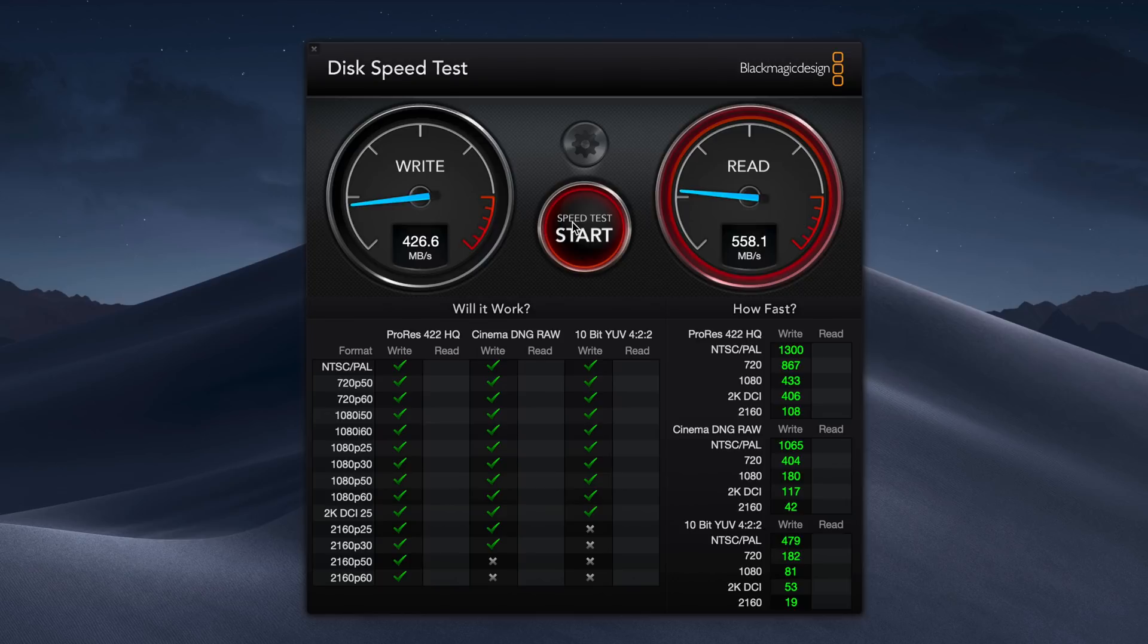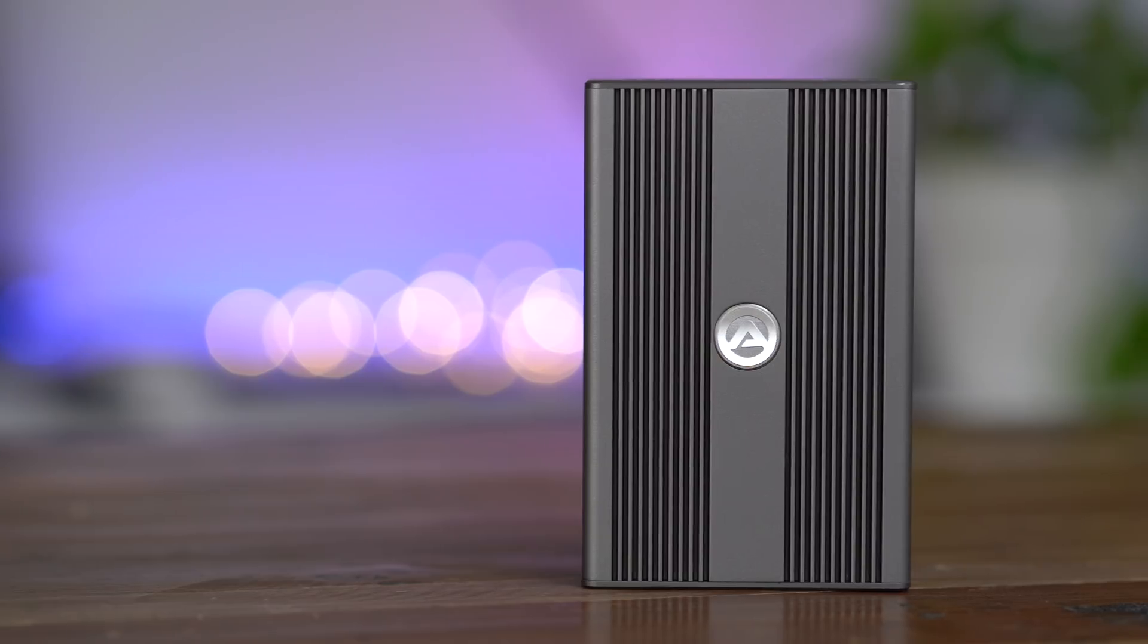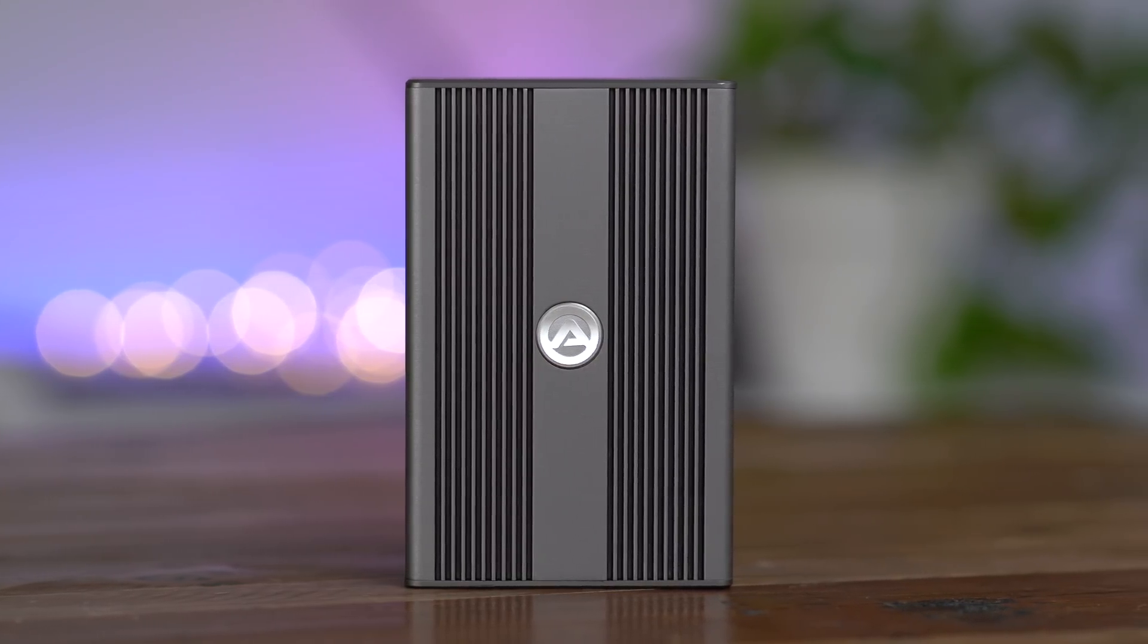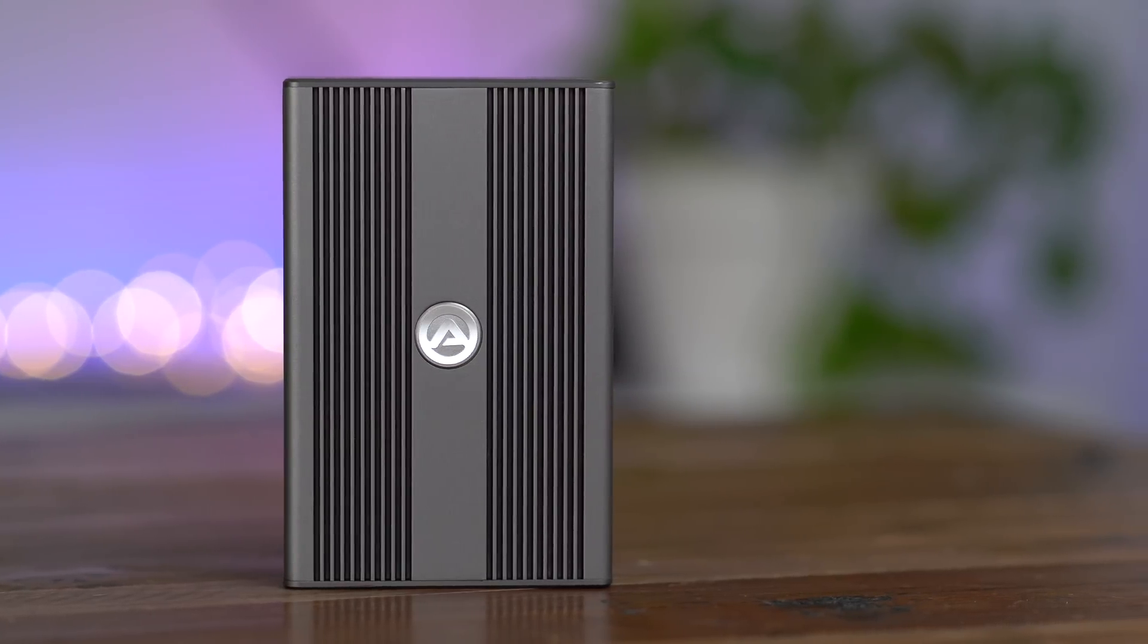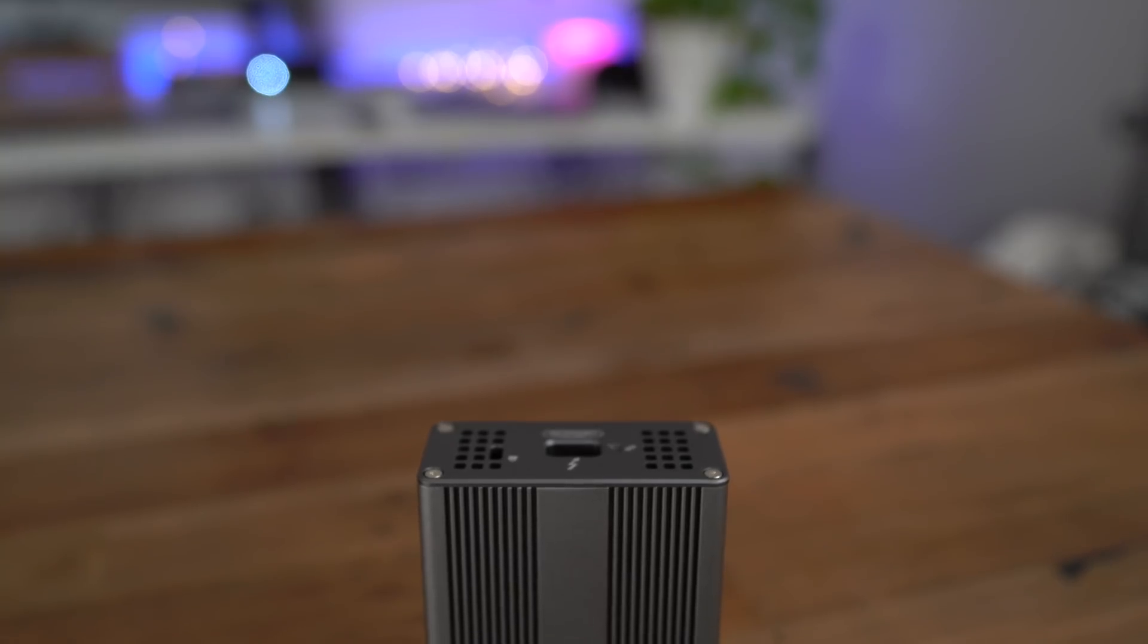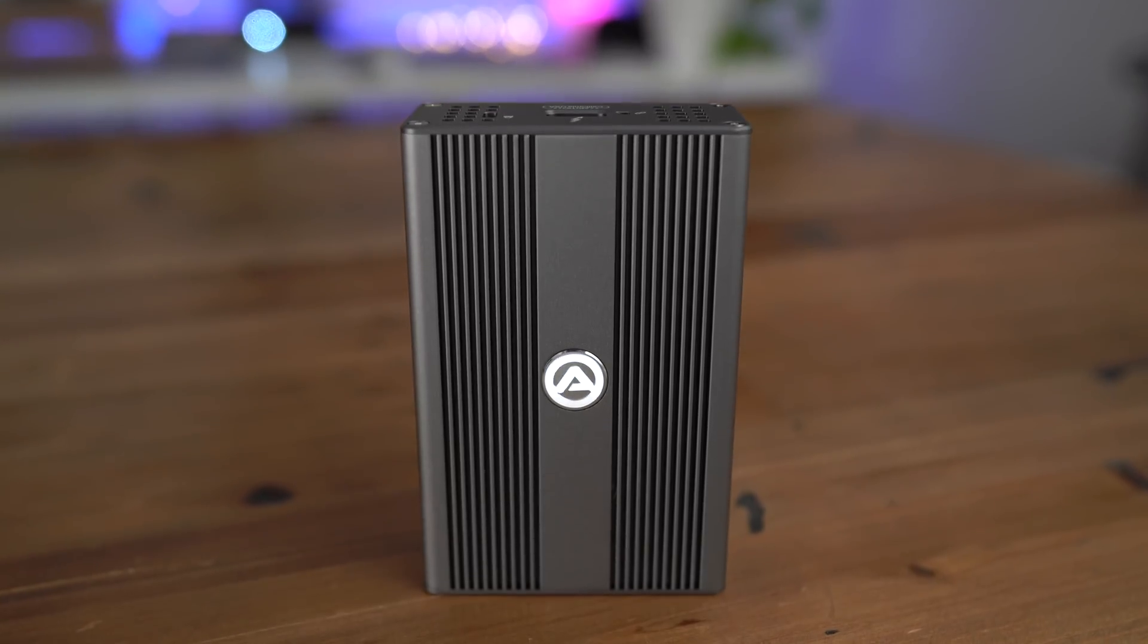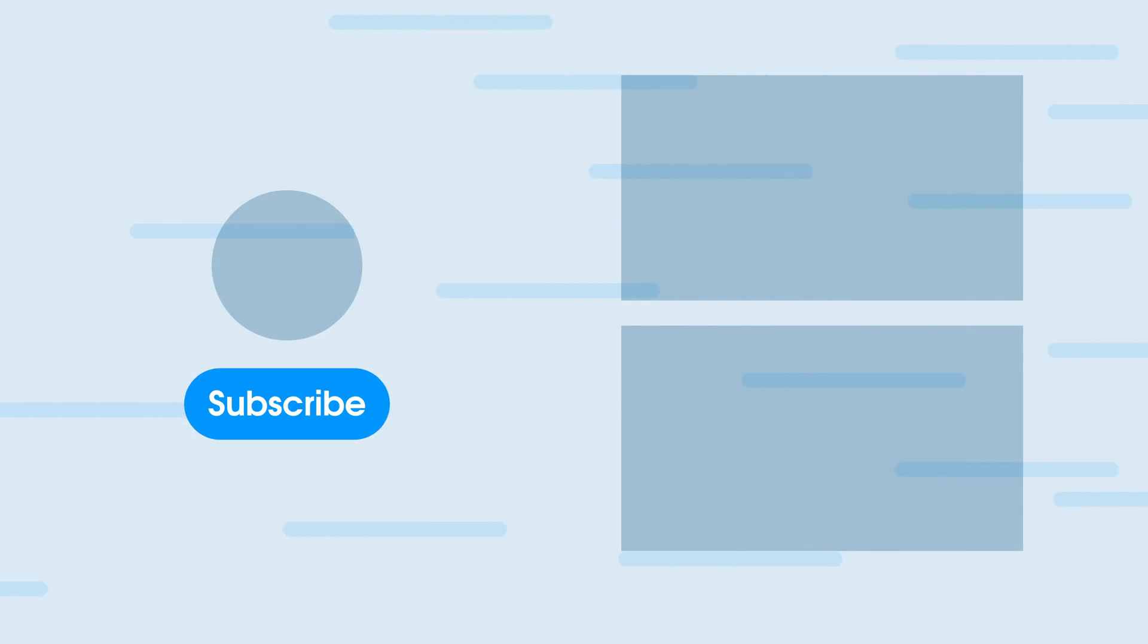So ladies and gentlemen, that has been a hands-on look at the Akiteo T310G 10 gigabit ethernet adapter. It is Thunderbolt 3 enabled and it's bus powered. Let me know what you guys think down below in the comments. This is Jeff with 9to5Mac.